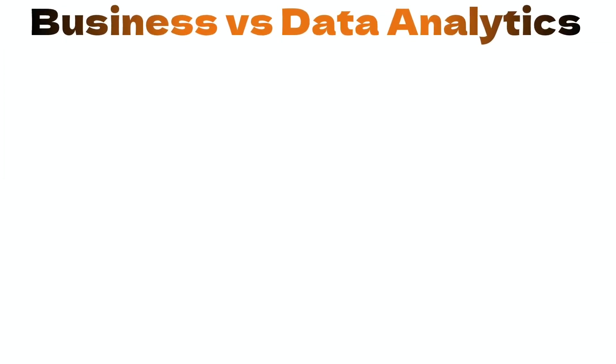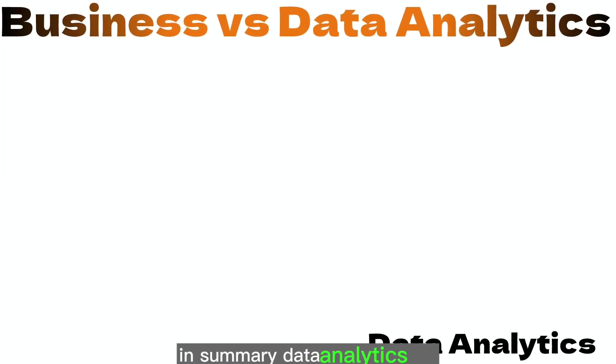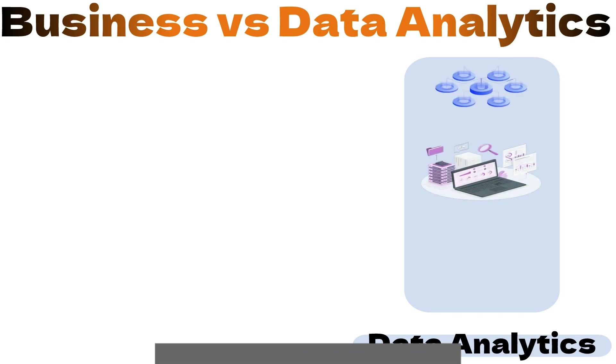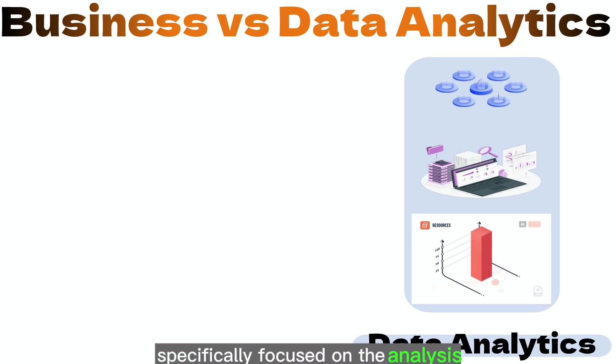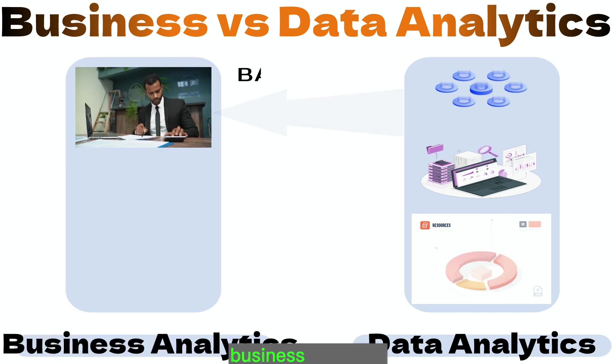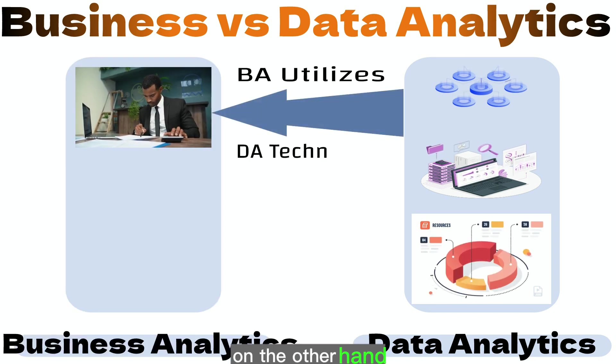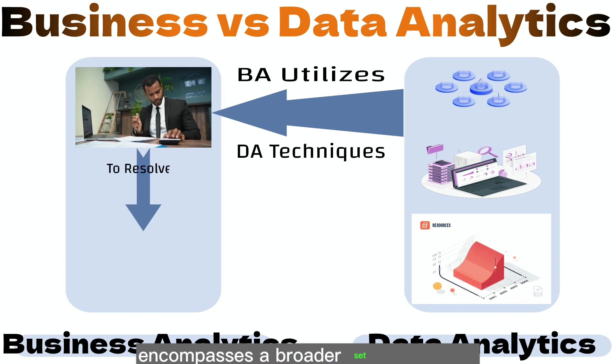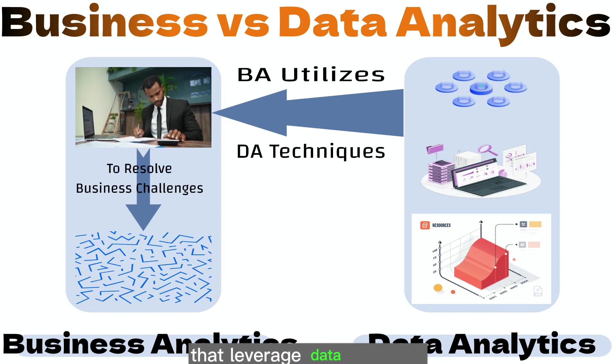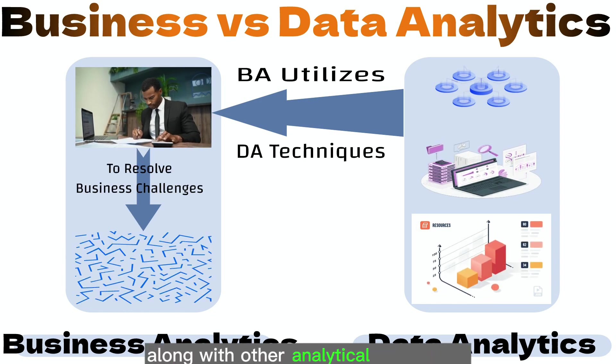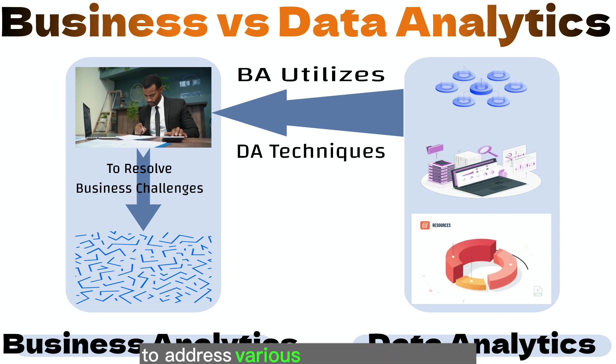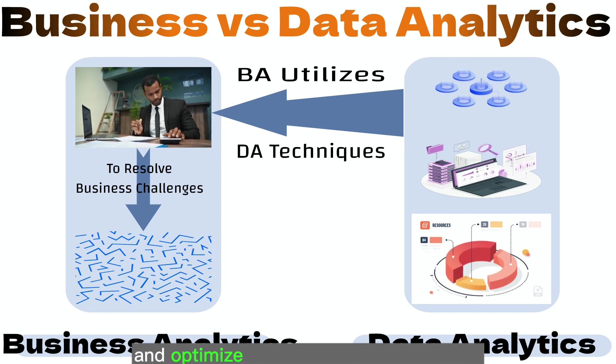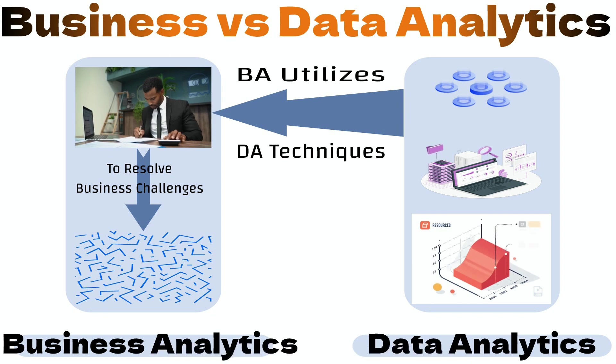In summary, data analytics is a subset of business analytics, specifically focused on the analysis and interpretation of data. Business analytics, on the other hand, encompasses a broader set of activities that leverage data analytics along with other analytical techniques to address various business challenges and optimize organizational performance.